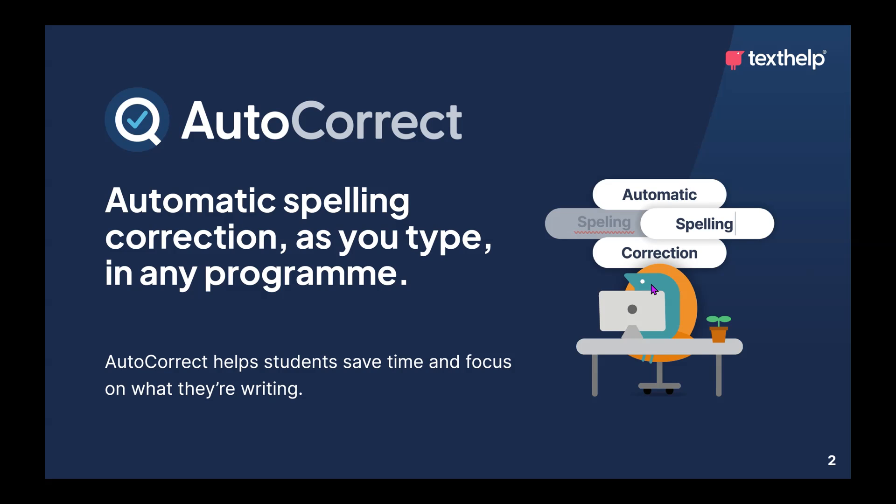So they could be working online, in emails, Word documents, Google Docs, anywhere at all the student is working, AutoCorrect will be working in the background fixing their mistakes.